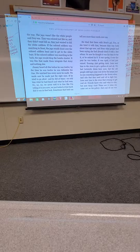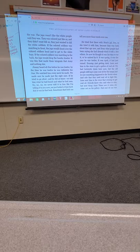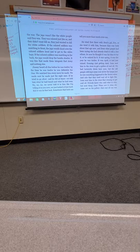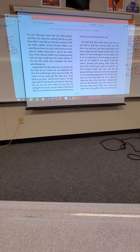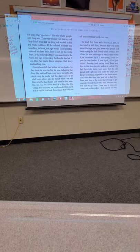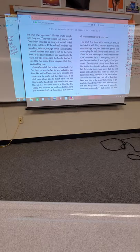They was colored, just like us. And they didn't want to kill us. They just wanted to kill the white soldiers. If the colored soldiers were marching in front, the Japs would shoot over the colored soldiers, just to get the white boys. If the colored soldiers were marching in the back, the Japs would drop the bomb shorter. It was this that made them integrate that army and nothing else. Jimmy heard all this before he was 12. By the time he was 12, he was definitely the one. We watched every move he made. We made sure he made just the right ones.